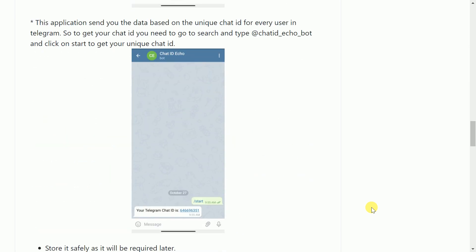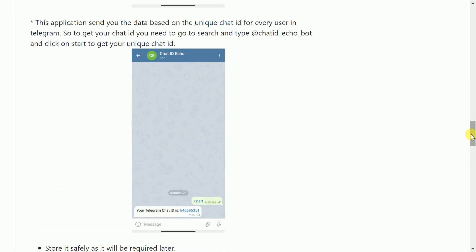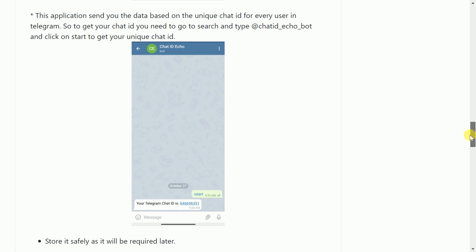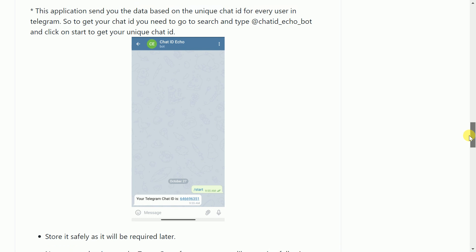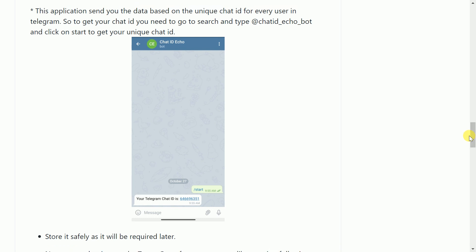To get your unique chat ID, what you have to do is search again on Telegram for @chatID_echo_bot. Once you enter the chat bot, just type in start and you will get your unique chat ID something like this.